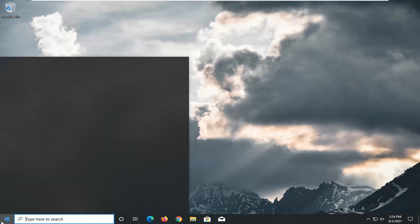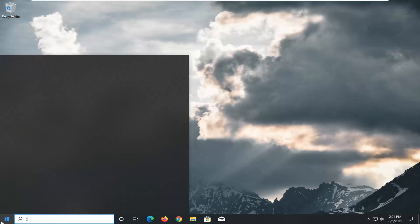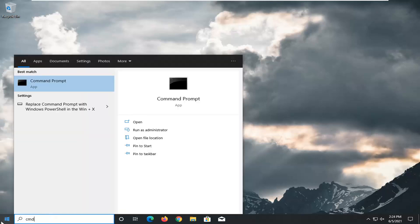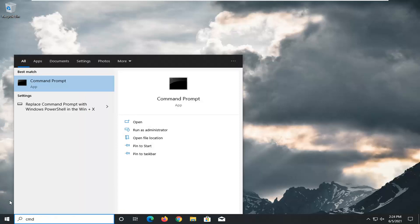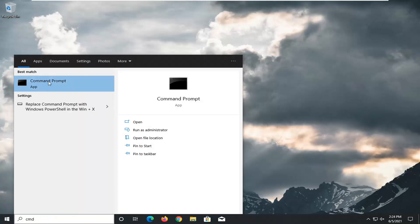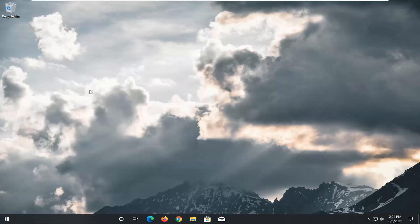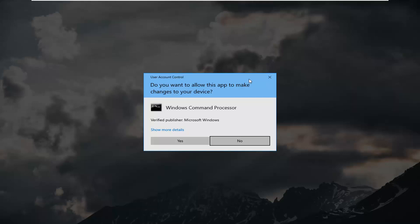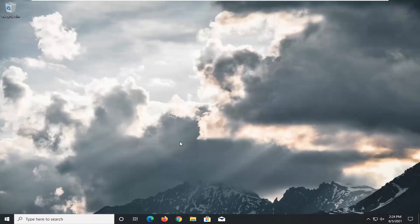All you have to do is open up the start menu, type in CMD. The best result should come back with Command Prompt. Go ahead and right-click on that and select Run as Administrator. If you receive the User Account Control prompt, go ahead and select Yes.